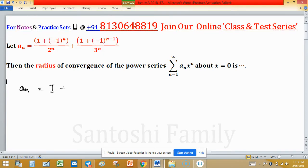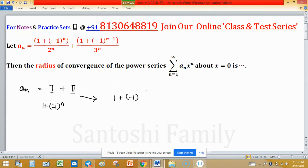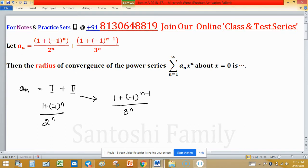a_n is the sum of two rationals: the first has numerator 1 plus (−1)^n, and the second has numerator 1 plus (−1)^(n−1), with denominators 2^n and 3^n respectively.